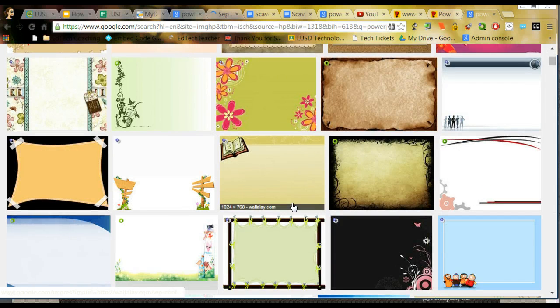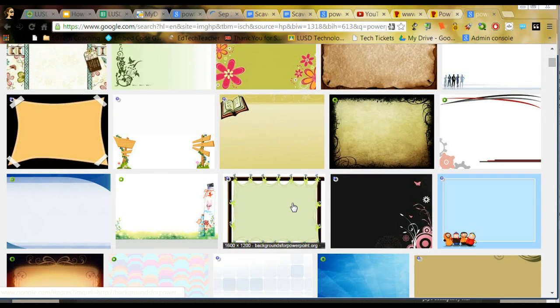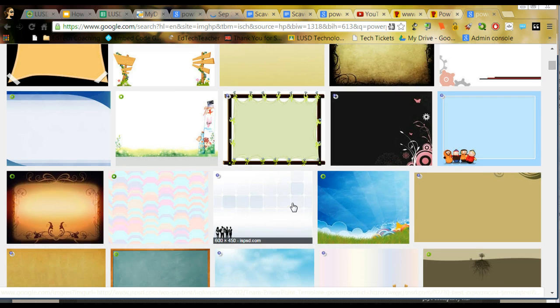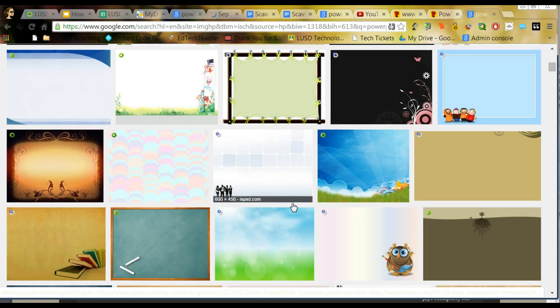Now, these are not open source necessarily, so you do need to honor and give credit to the artist that created these by citing each of these images.